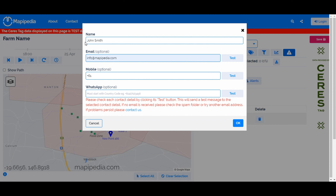If your phone number starts with '04', leave out the first zero. So instead of '0451 431 415', I would start with '451 431 415'. To convert to an international number, remove the first zero and prefix it with +61, or whatever the correct country code is for your country. You can also add WhatsApp details in a similar format — country code followed by the full number.